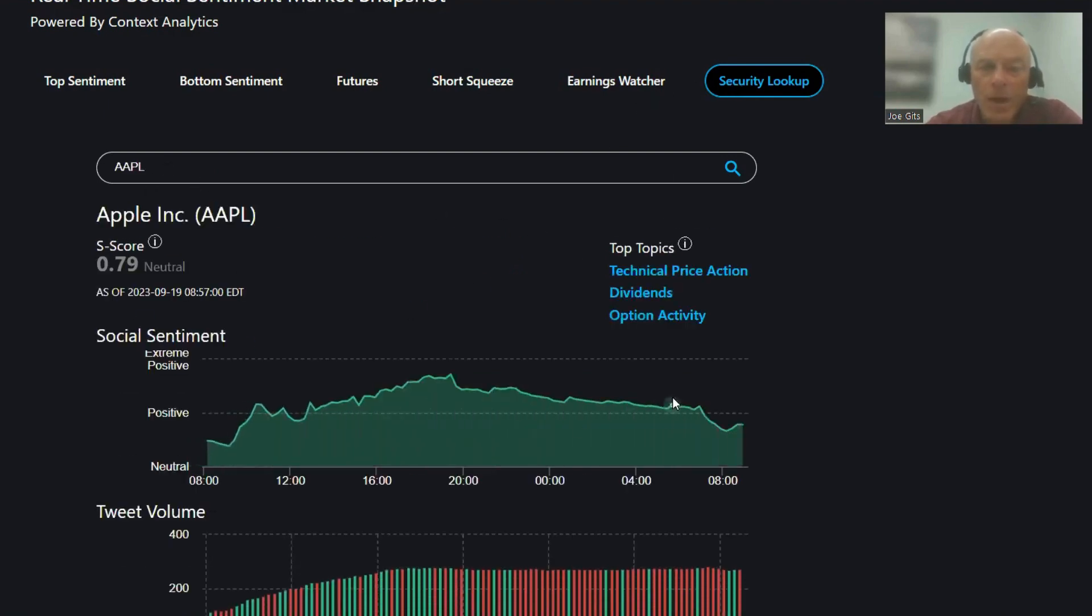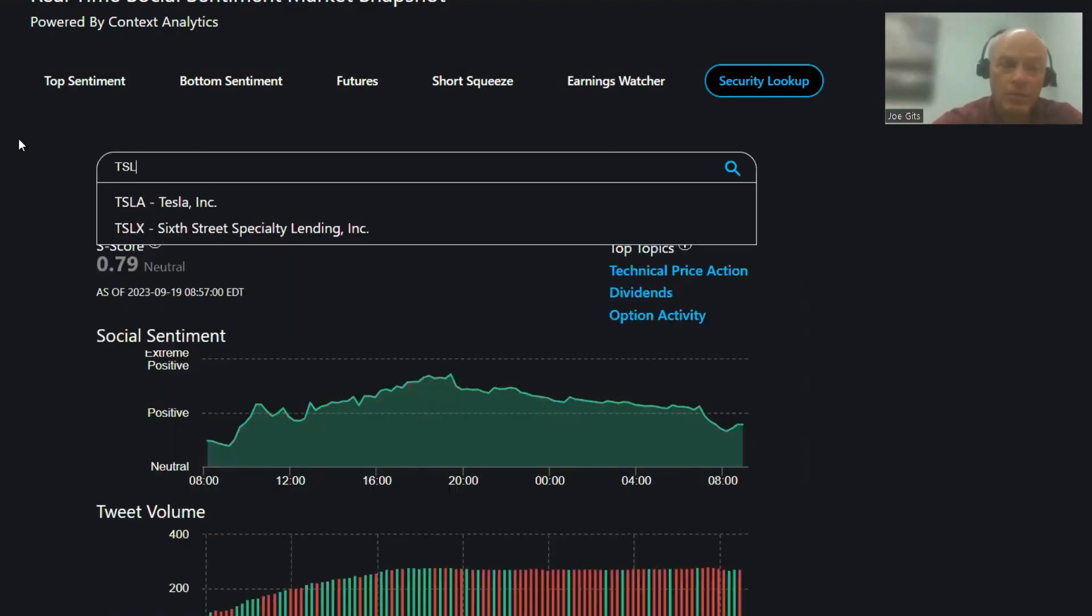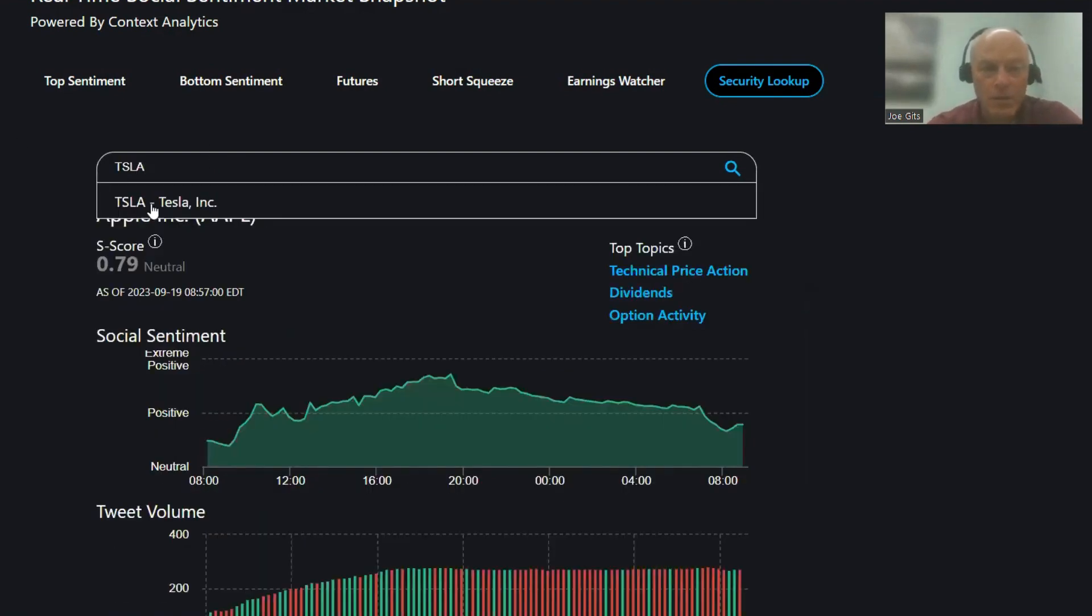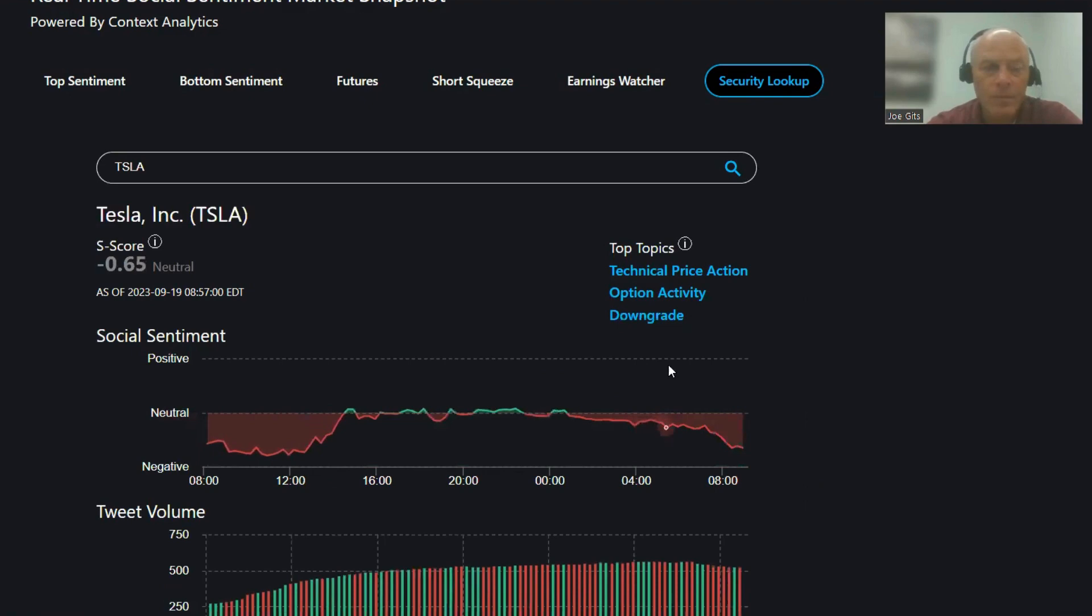Let's do a security lookup, Apple positive, and the other one we always do, Tesla. All right, negative 0.65. All right, everyone, have a blessed day.